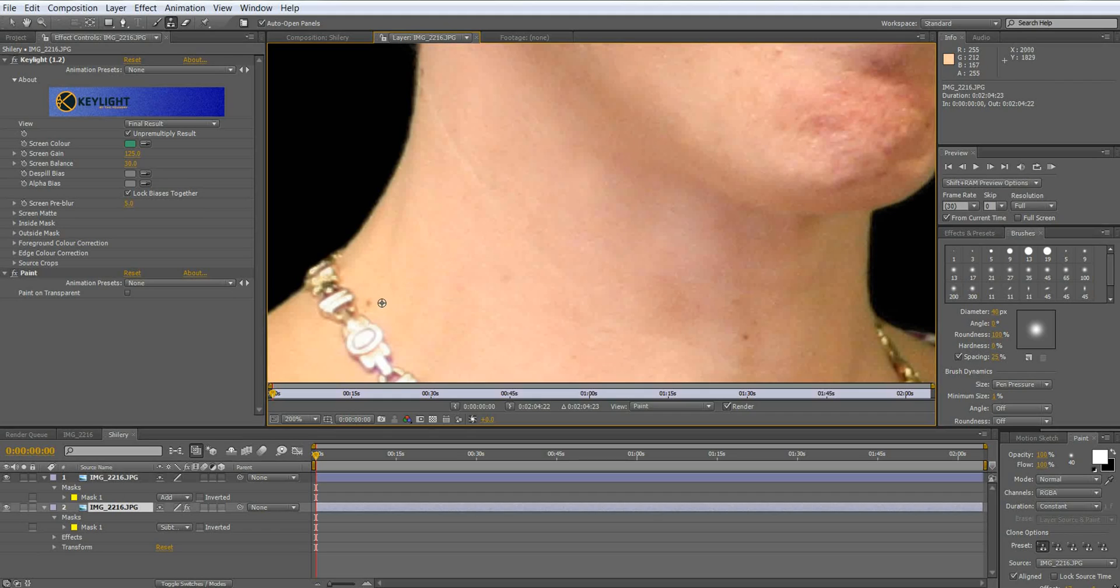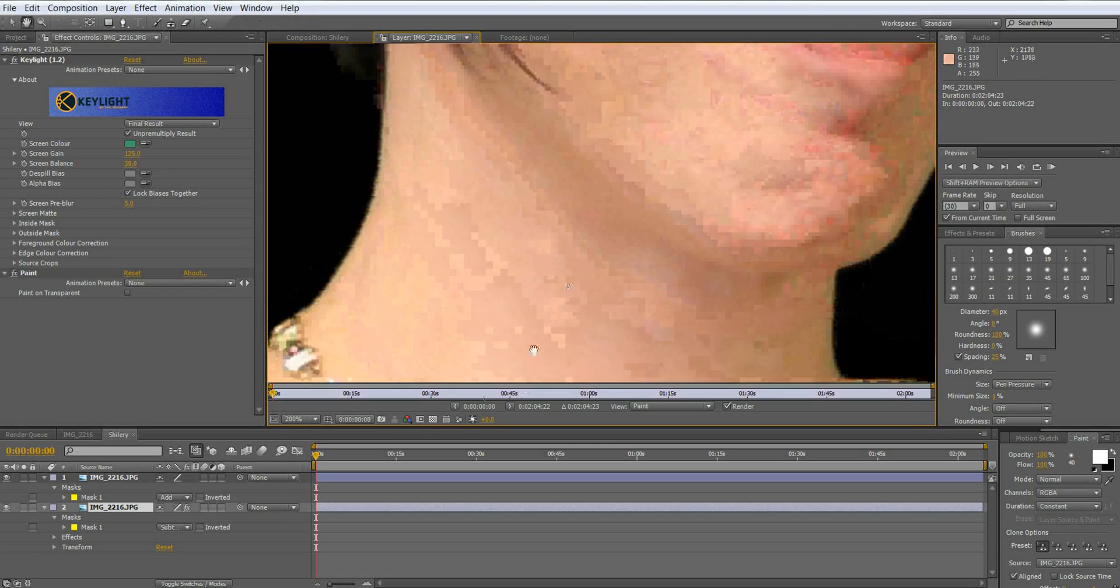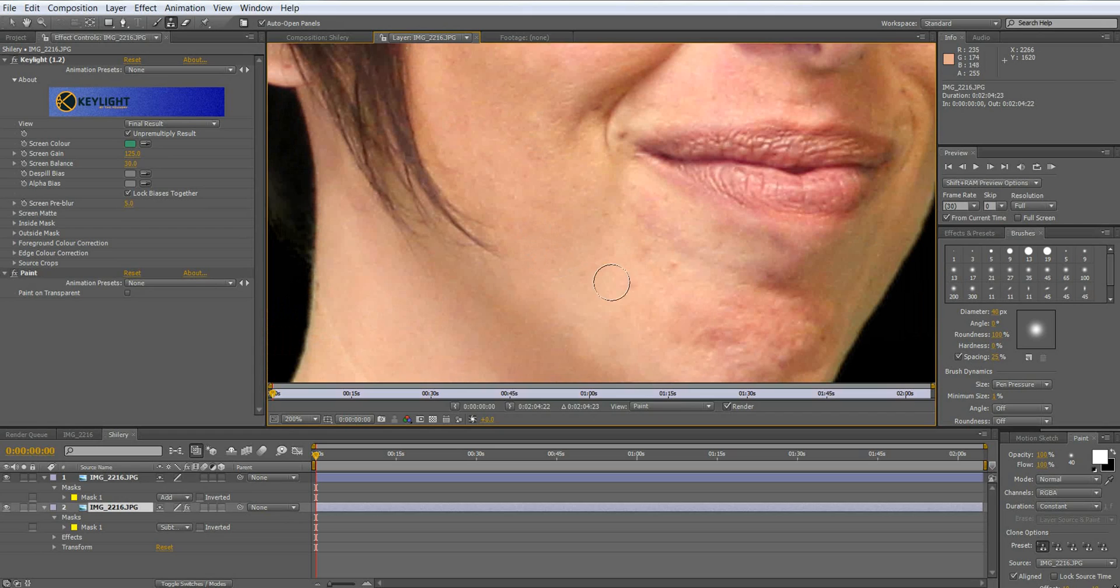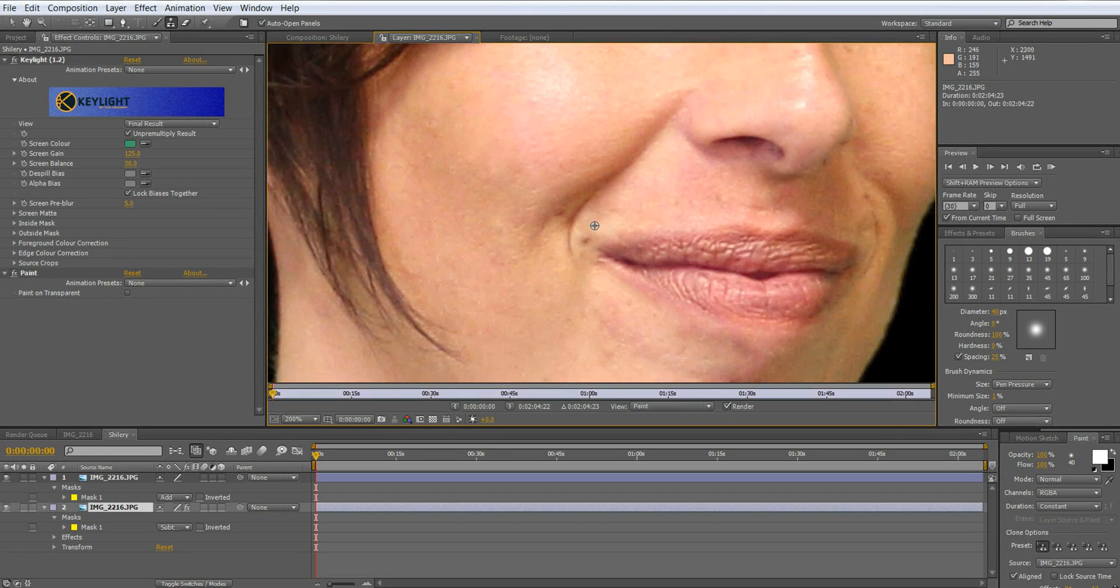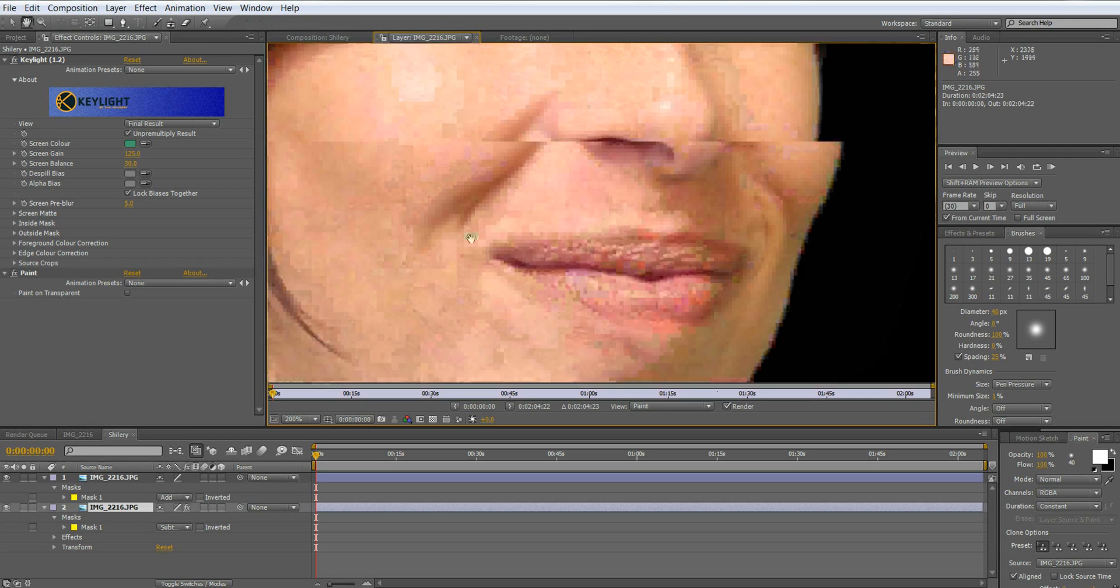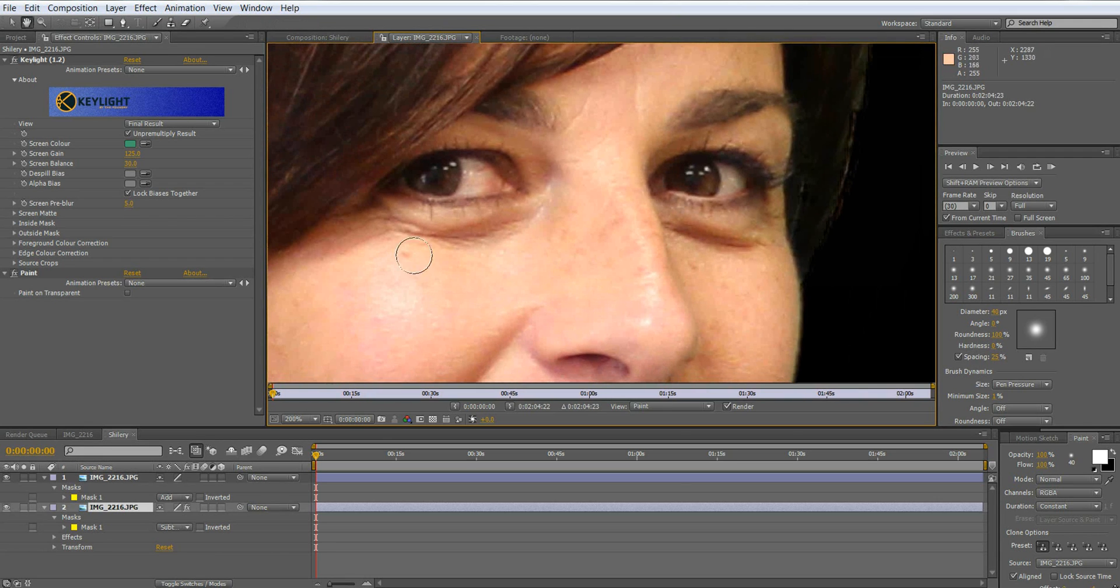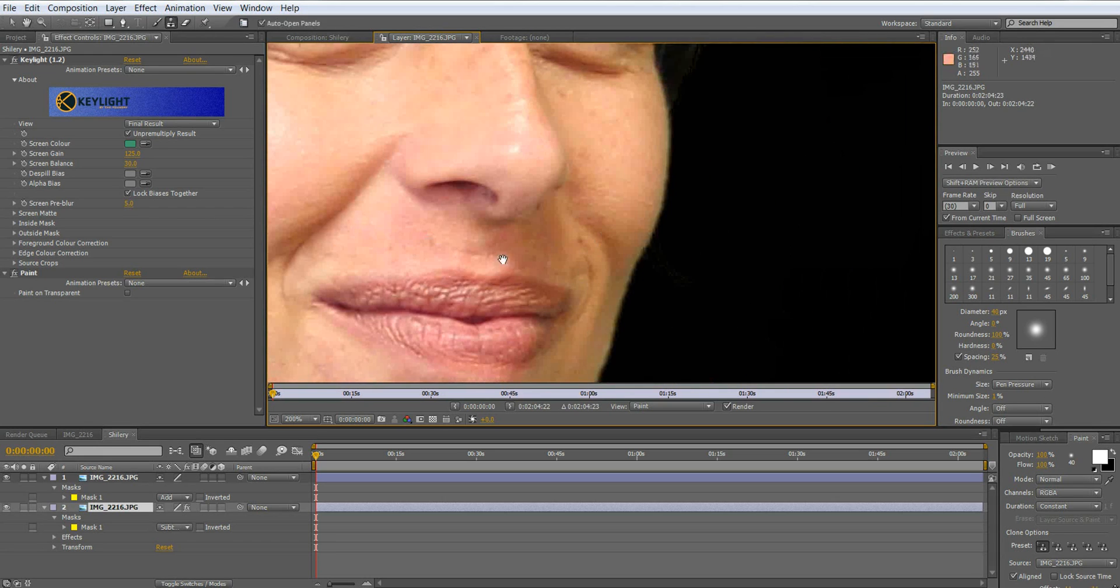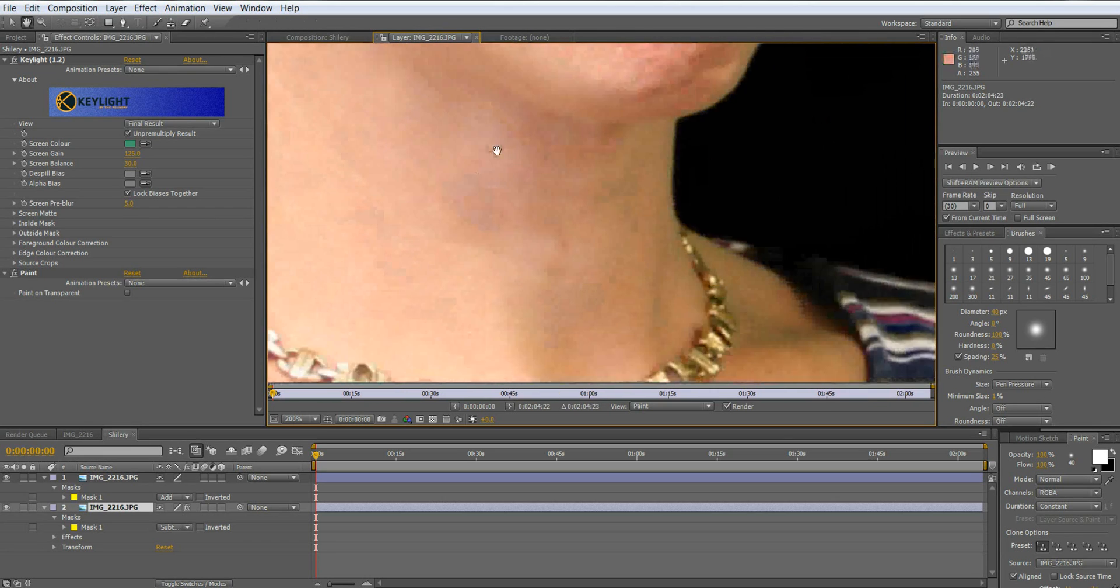The best way to do this is sample a skin that is real close to the blemish so you get the natural flow of colors. You don't want to take a sample that's from the neck and use it on the face. You want to use something that's real close and real similar to whatever it is that you're sampling. Now that looks pretty good I think.